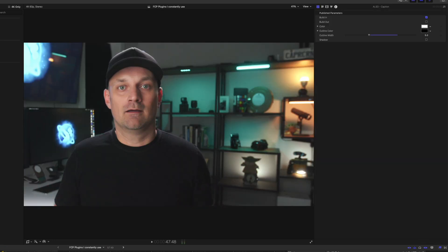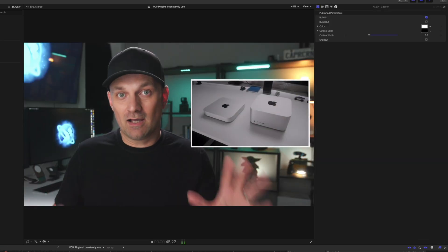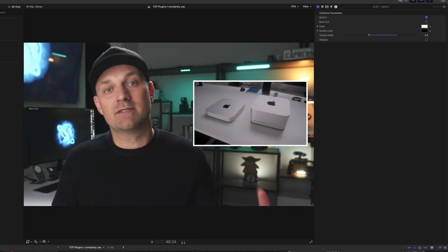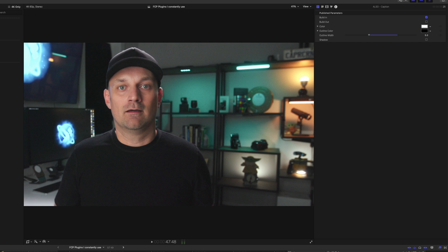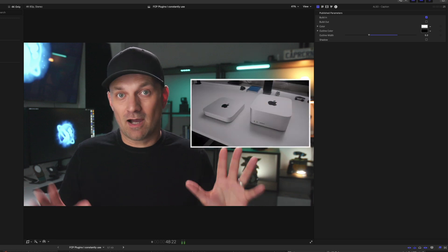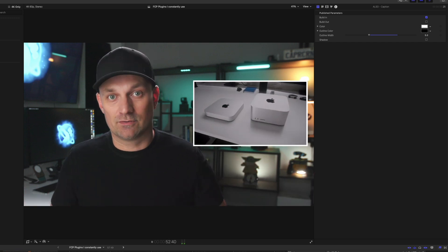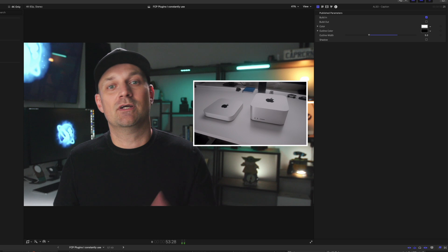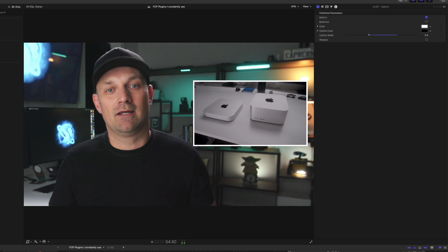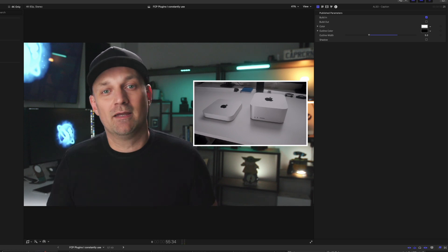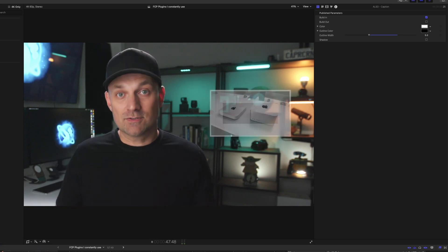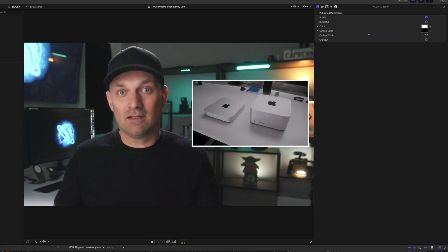Another thing I use this plugin for is picture in picture. It just adds so much more control to be able to do these kinds of things relatively quickly with just this one plugin. For such a seemingly simple plugin, I use this one a lot.